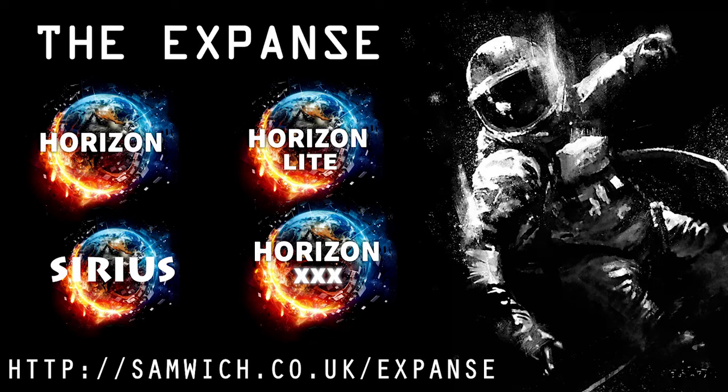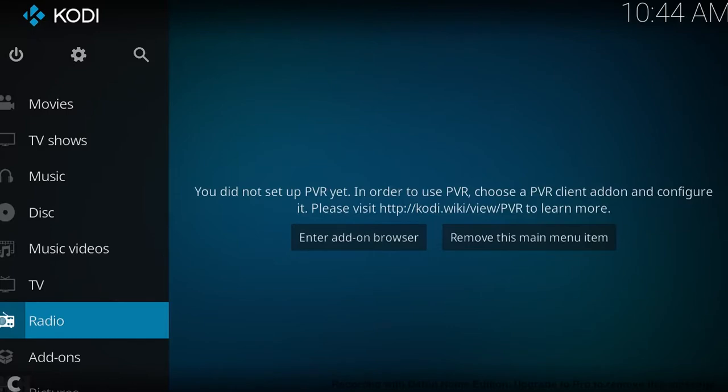Hey guys, Sammish here. Today I'm going to show you how to do a fresh install of Expanse and then find a Horizon or a build in my wizard that you like.